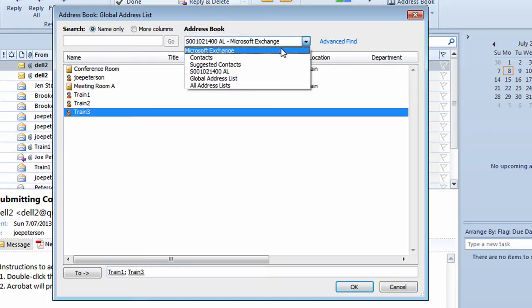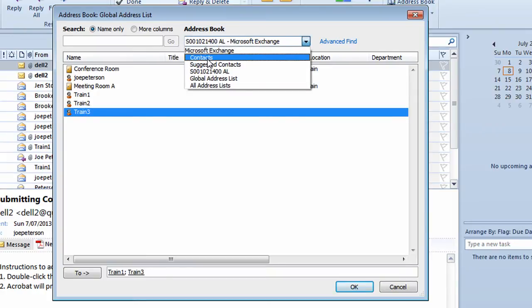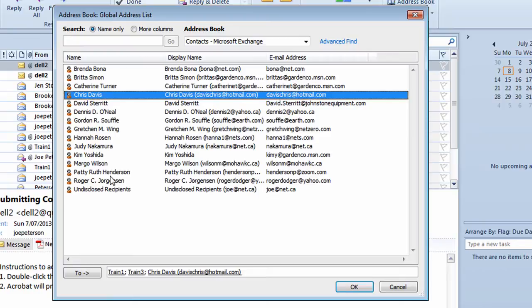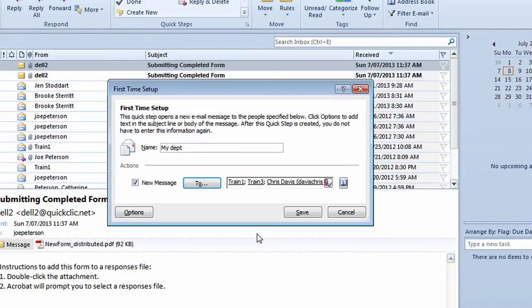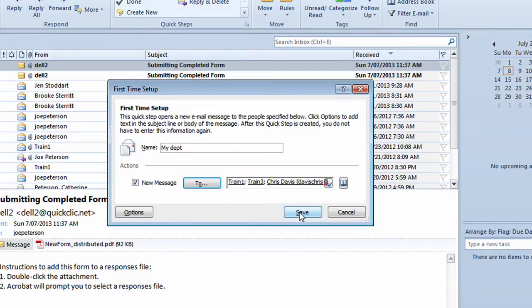And off my contact list, I want to be able to send one out to Chris Davis. So I double click on Chris's name. I've got three people showing up at the bottom of the window. I'll click on OK. I've got my First Time Setup now completed. I'll click on the Save button.